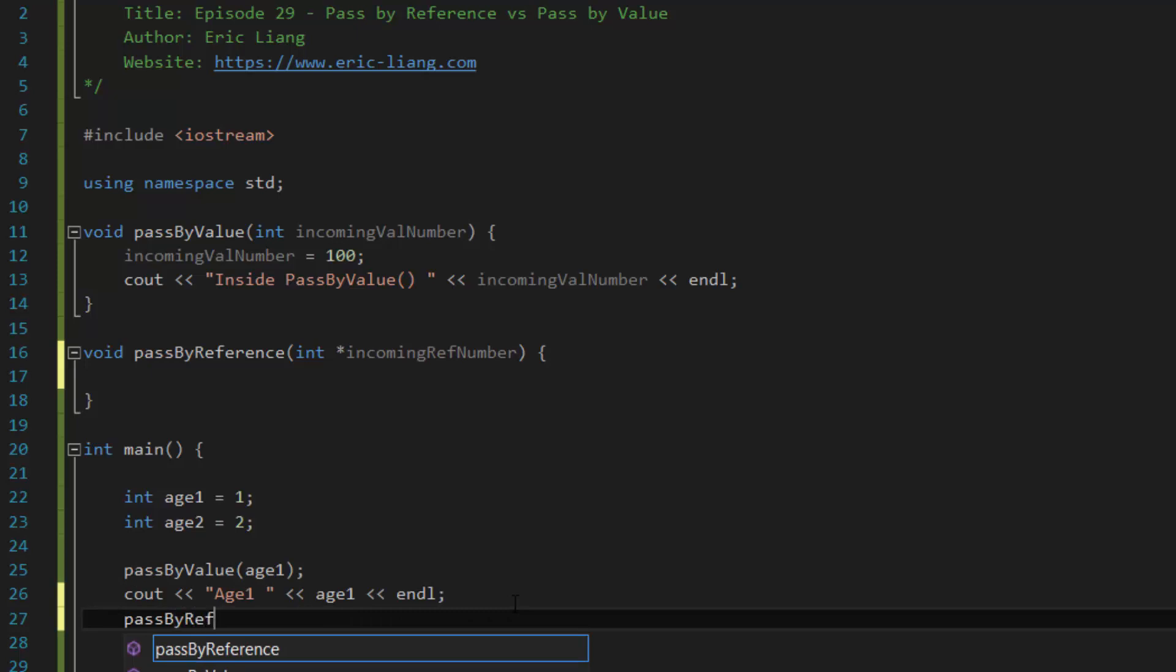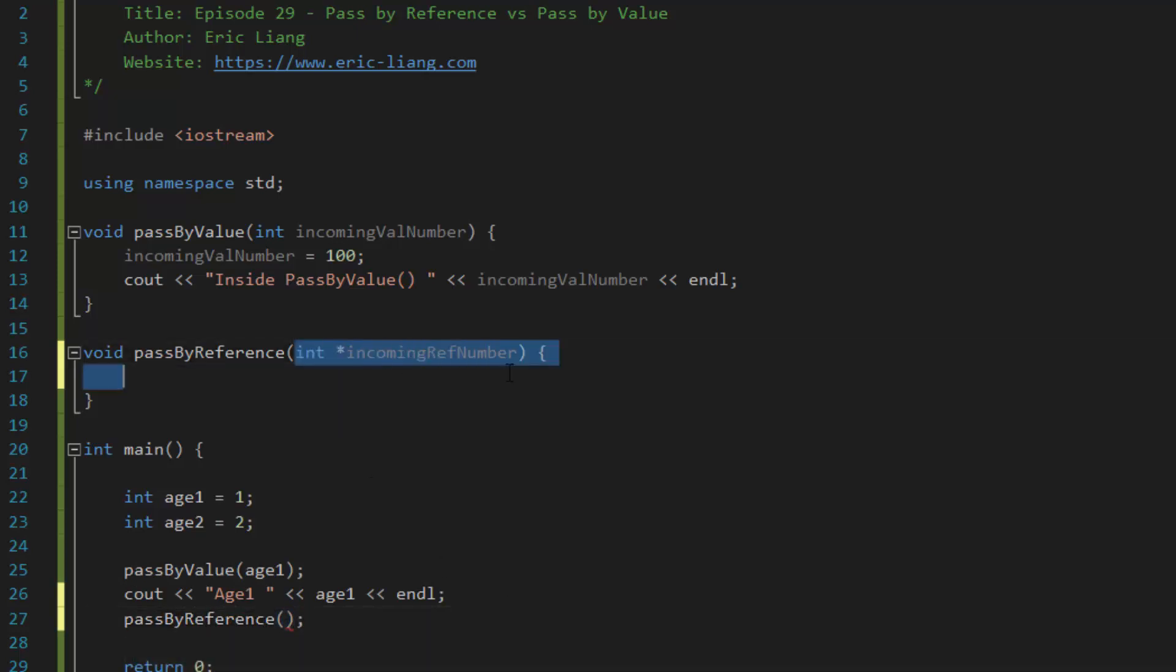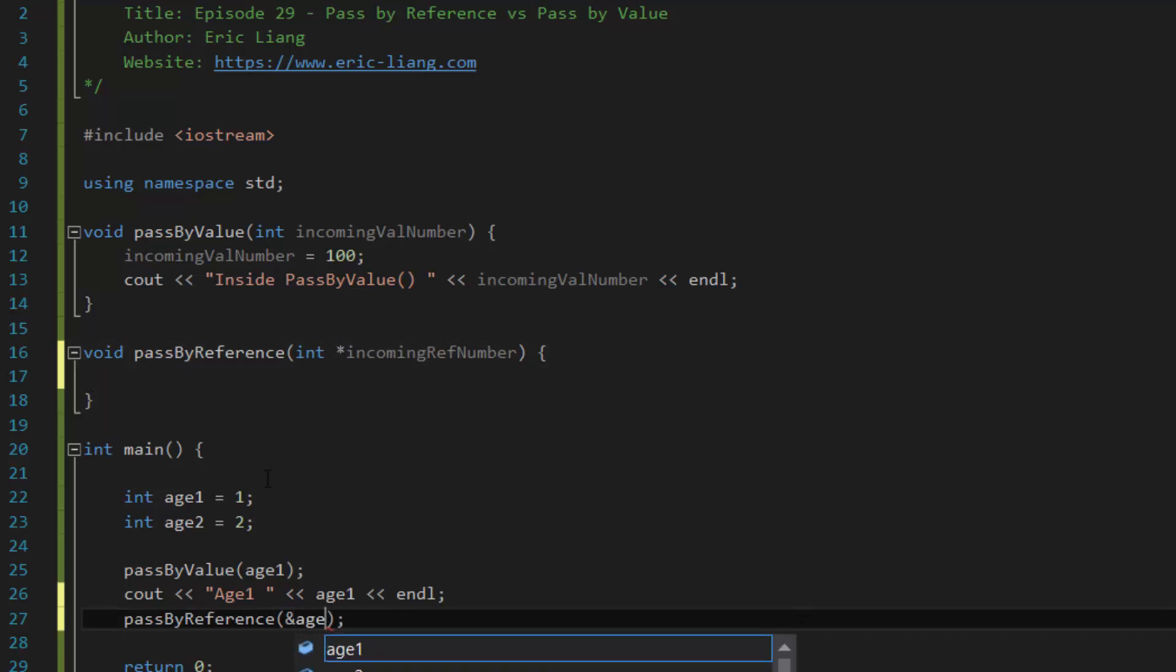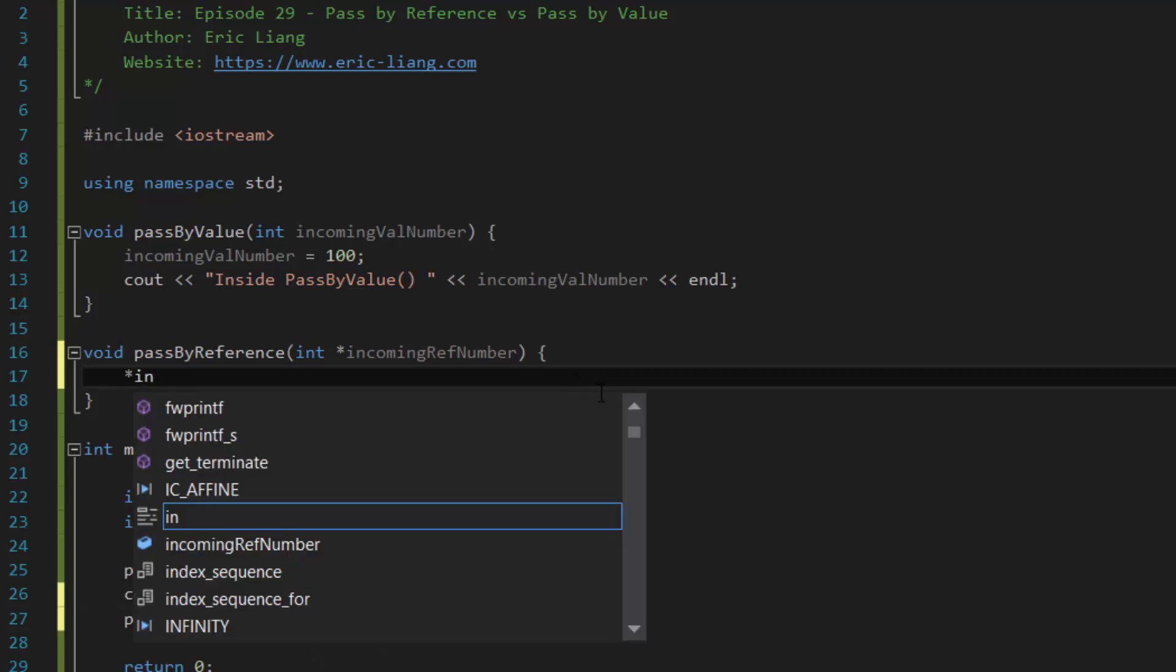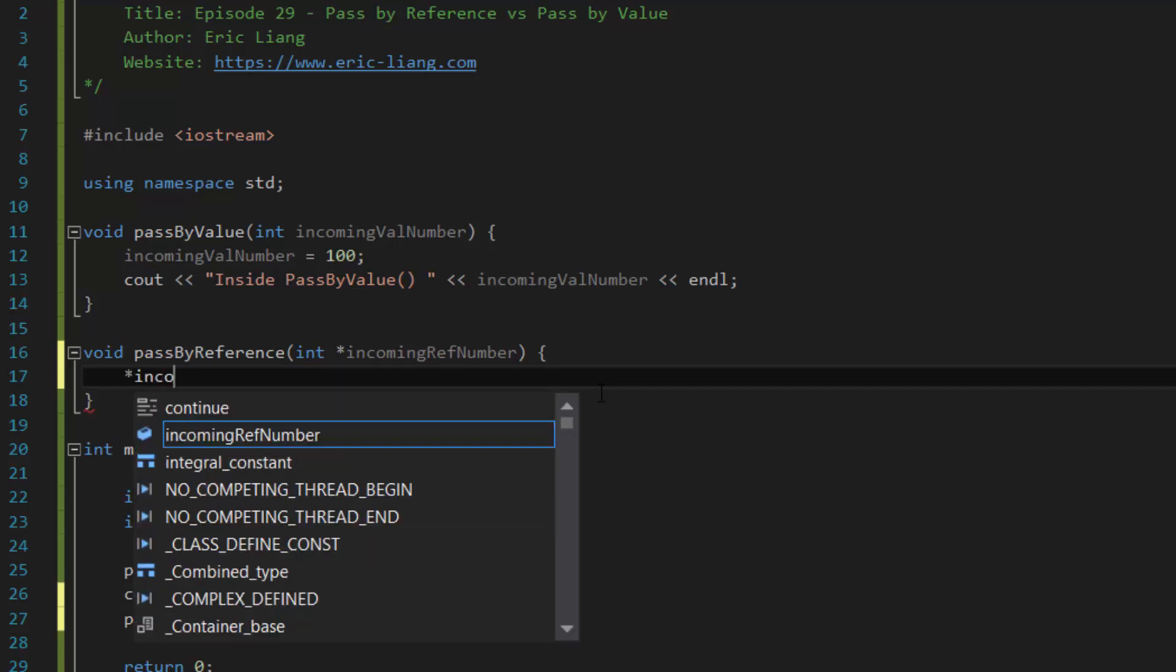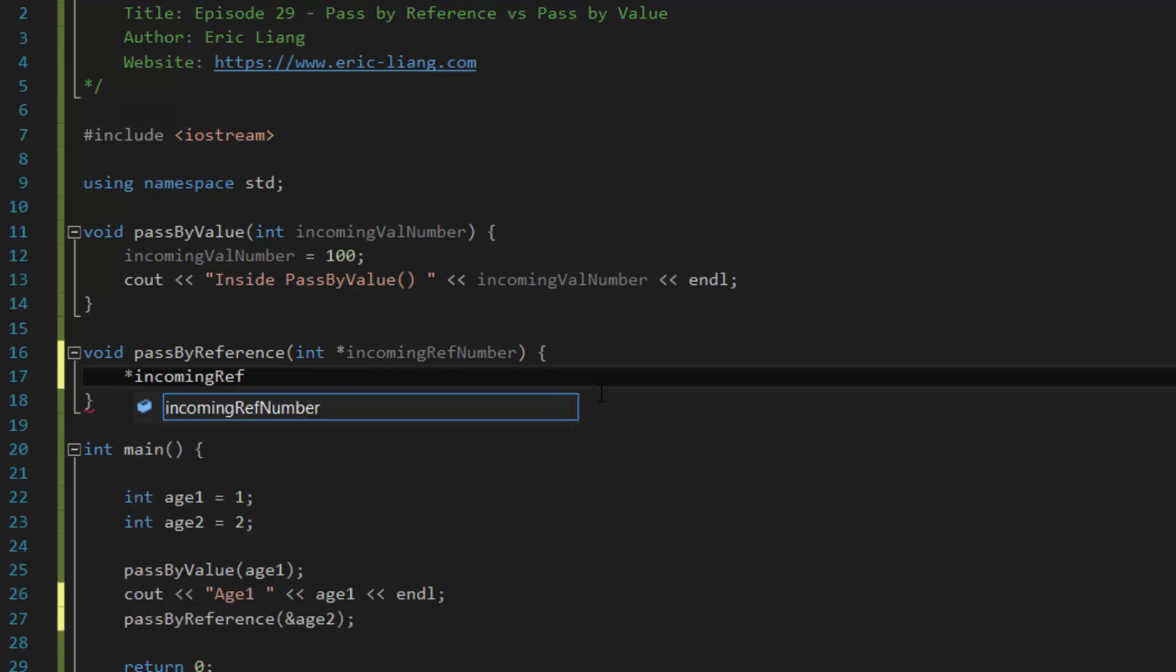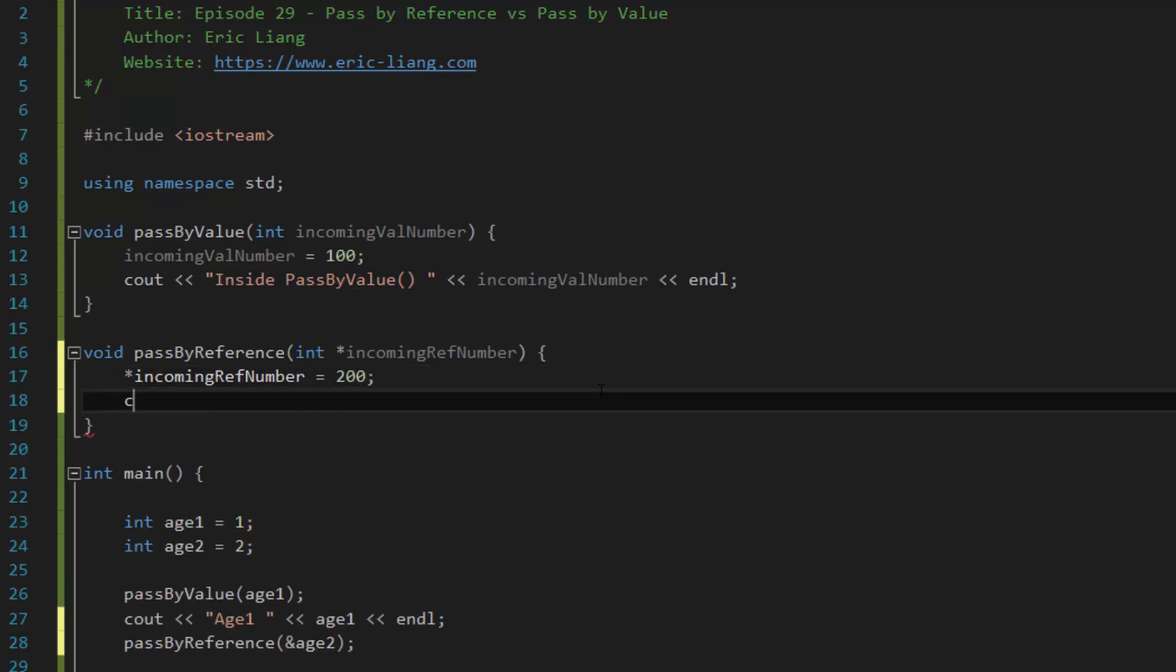Type in pass by reference to access the function. And because the parameter is a pointer variable, it's expecting a memory address. So you have to type in ampersand. And then let's say age 2 for this example. And then inside the pass by reference, we can access the data by using asterisk incoming reference number equals, and then let's say 200. And then cout inside pass by reference function.